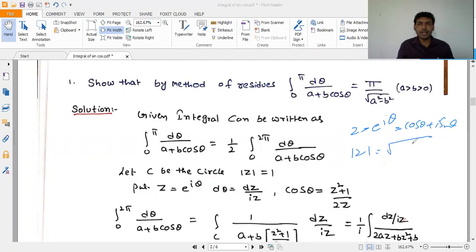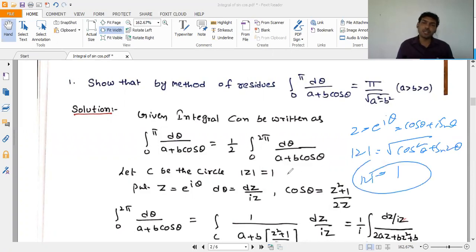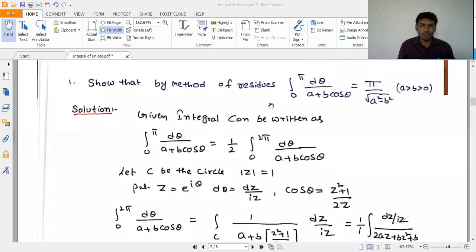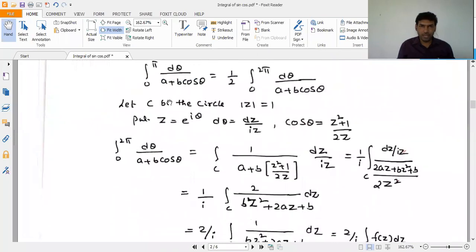We set z = e^(iθ), so e^(iθ) = cosθ + i sinθ, and |z| = √(cos²θ + sin²θ) = 1. So |z| = 1 means we integrate over the unit circle, the circle with radius 1.